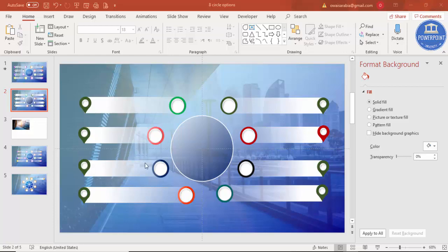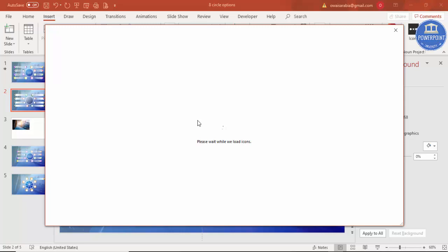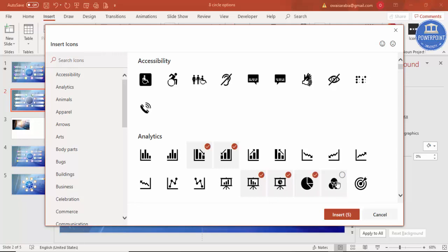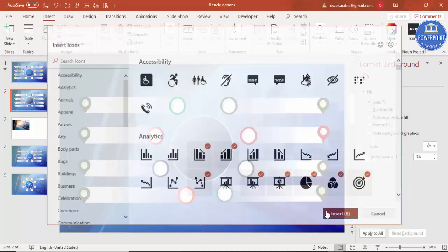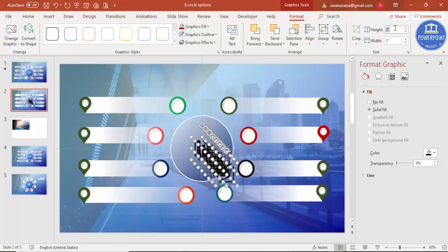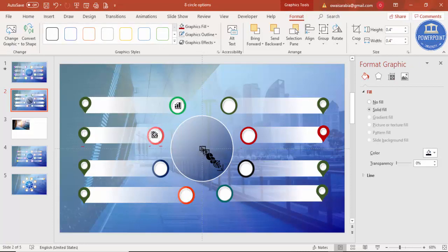Now add icons. Go to Insert > Icons and select icons of your choice. If you don't have access to built-in icons, visit www.thenounproject.com. Select eight icons and click Insert. Set the height and width to 0.4 and place each icon one by one onto the oval shapes. Change each icon's color to match the color of its corresponding oval shape.